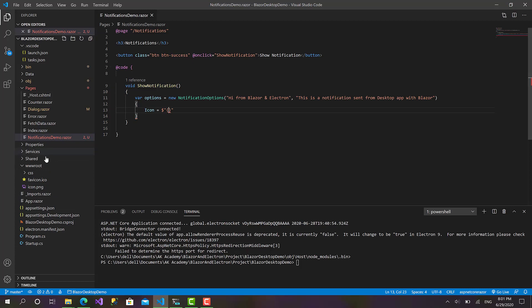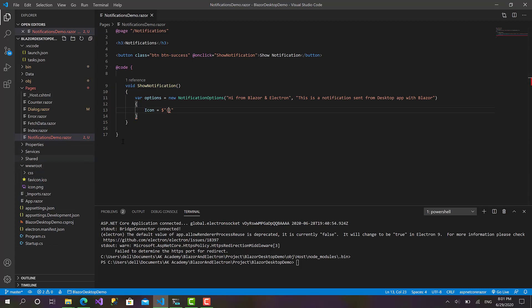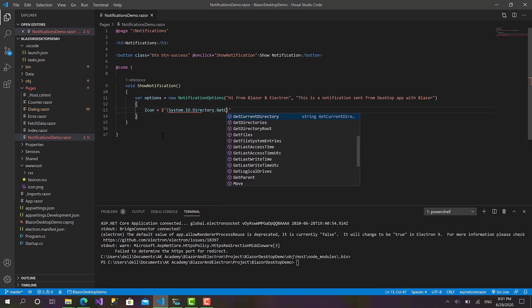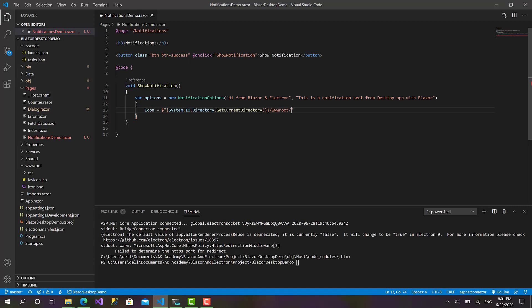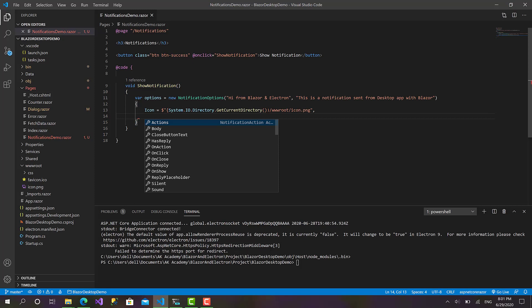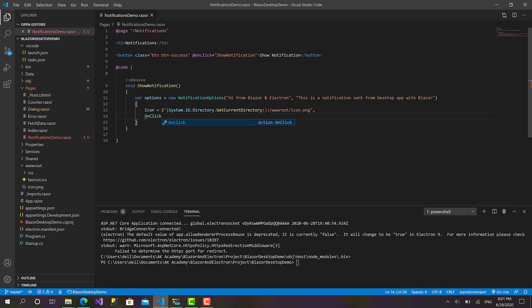So to do so, I will use System.IO.Directory.GetCurrentDirectory like this. So in this case this brings the path of this directory. So after that we use slash wwwroot slash icon.png, and in this case we can define an icon.